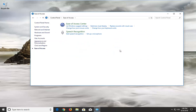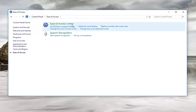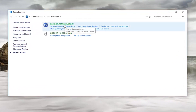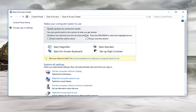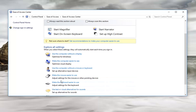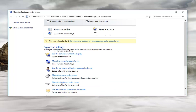Now once you are on here you want to go and left click on where it says Ease of Access Center. We want to scroll down to where it says Make the Keyboard Easier to Use, so left click on that.